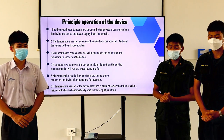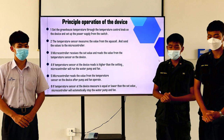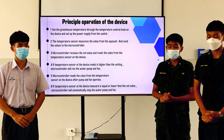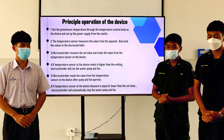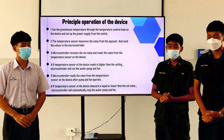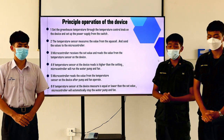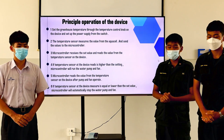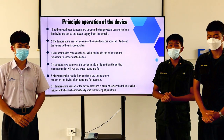Fifth, the microcontroller reads the value from the temperature sensors on the device after the pump and fan operate. Last, if the temperature sensors measure equal to or lower than the set value, the microcontroller will automatically stop the water pump and fan.